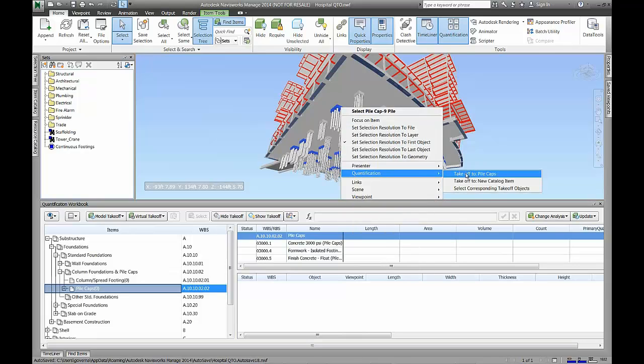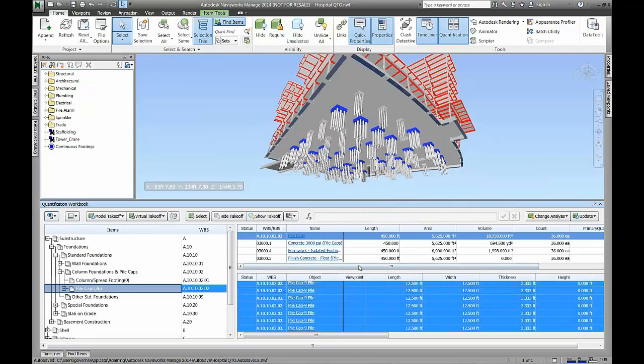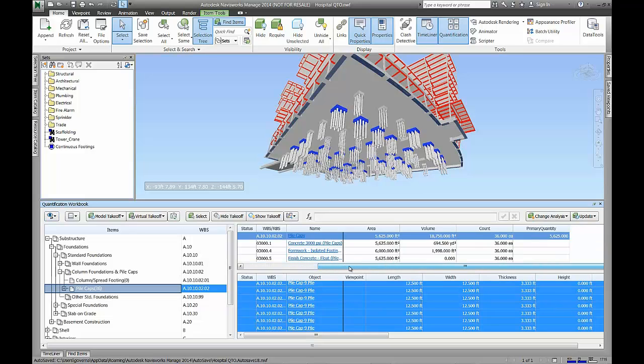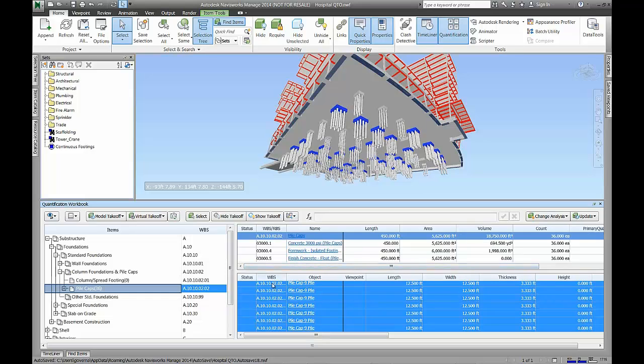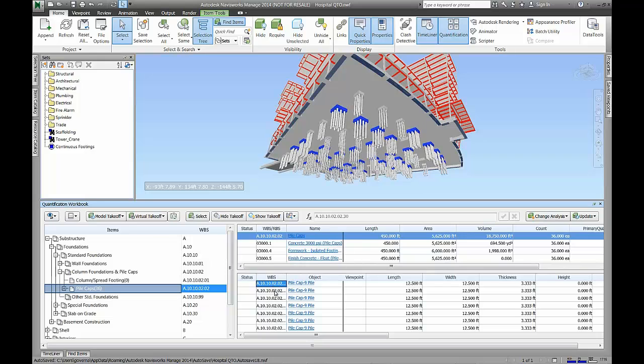Once elements from the model are quantified, their display in the model is updated with the color and transparency settings from the catalog. This ensures that we see exactly what has been quantified and can quickly toggle between showing the model elements that are done versus the elements that haven't.